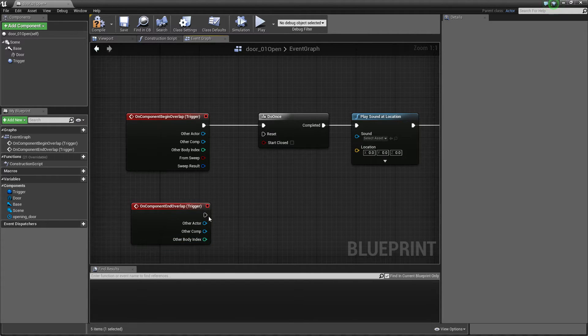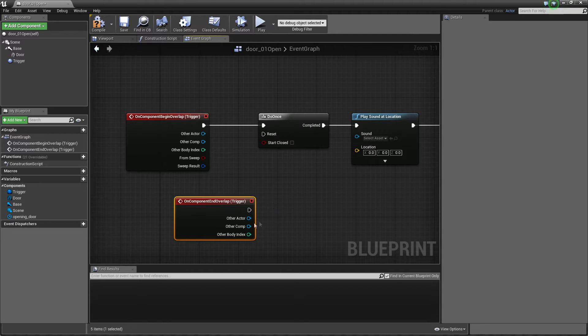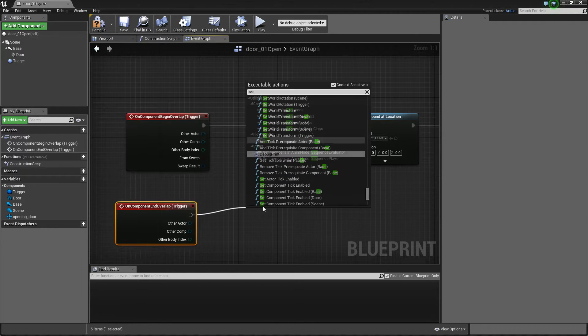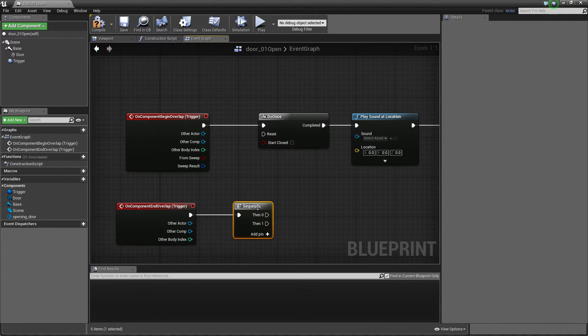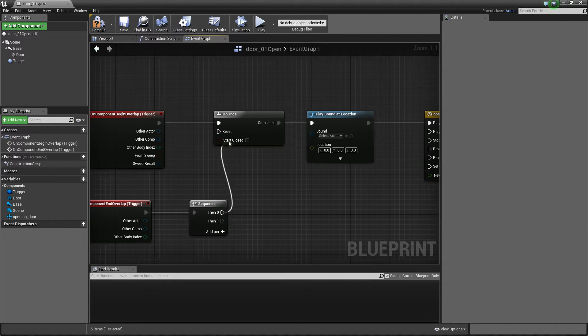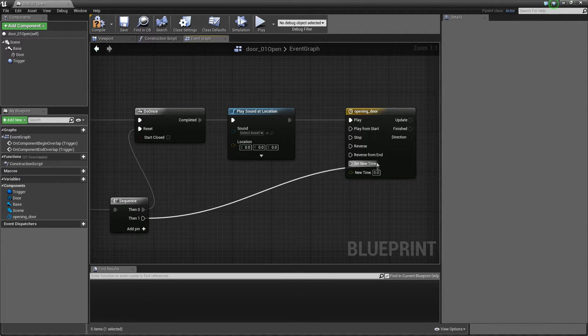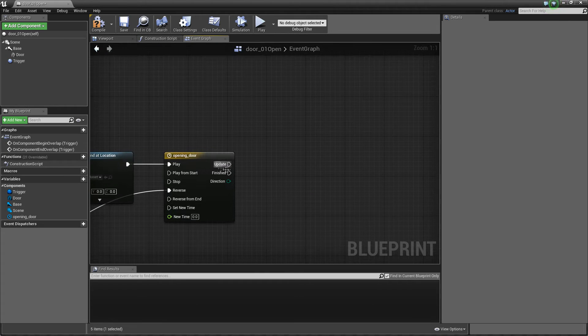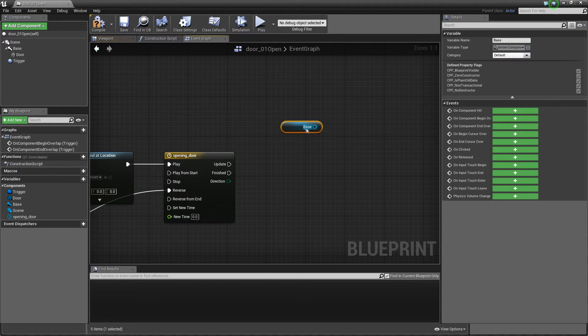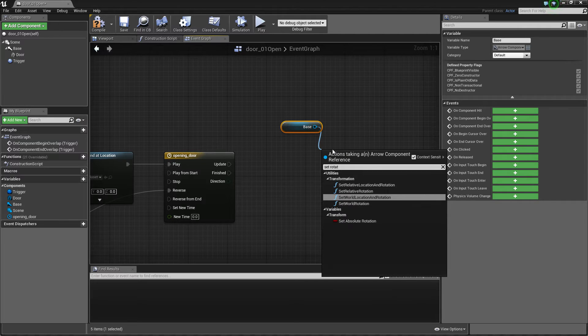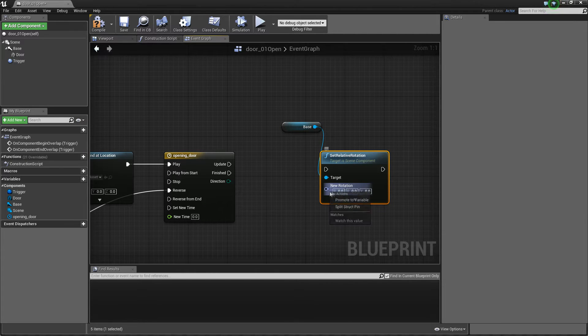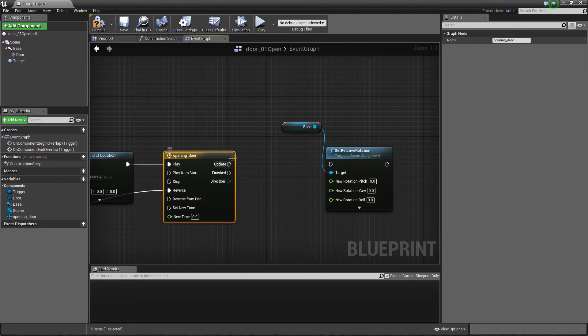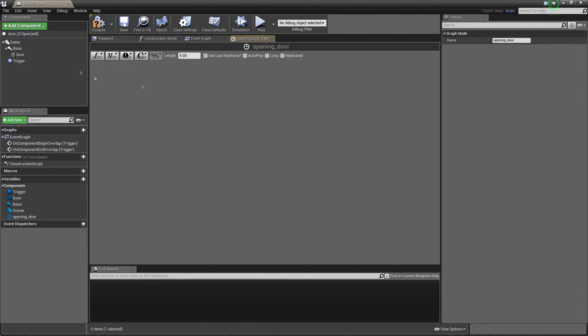And when it's end overlap we just make sequence and first one will be just reset and second one will be just reverse mode so it will be closing. So when it's updating everything what we need to do is just get our base and set rotation, it will be relative rotation.